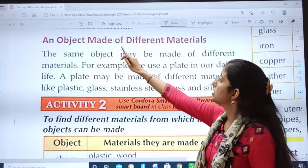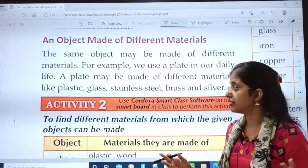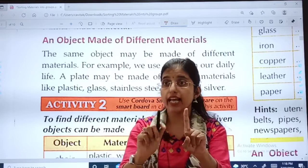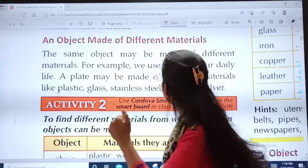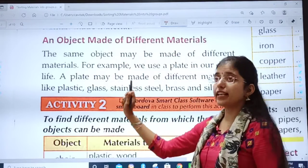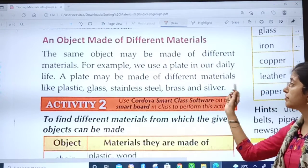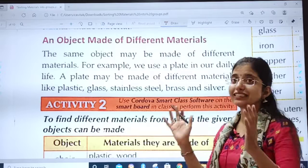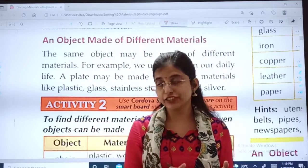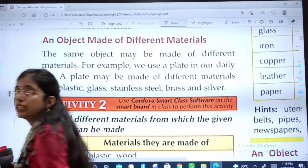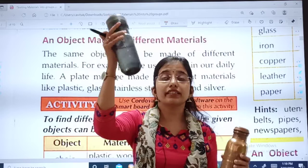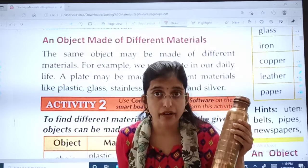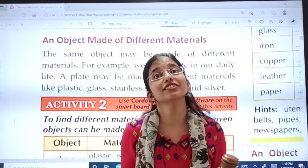Activity: an object made of different materials. The same object may be made of different materials. For example, we use a plate in our daily life — a plate may be made of plastic, glass, stainless steel, brass, or silver. See, this is also a bottle and this is also a bottle, but this bottle is made from plastic and this one from copper. Same object, but different materials.